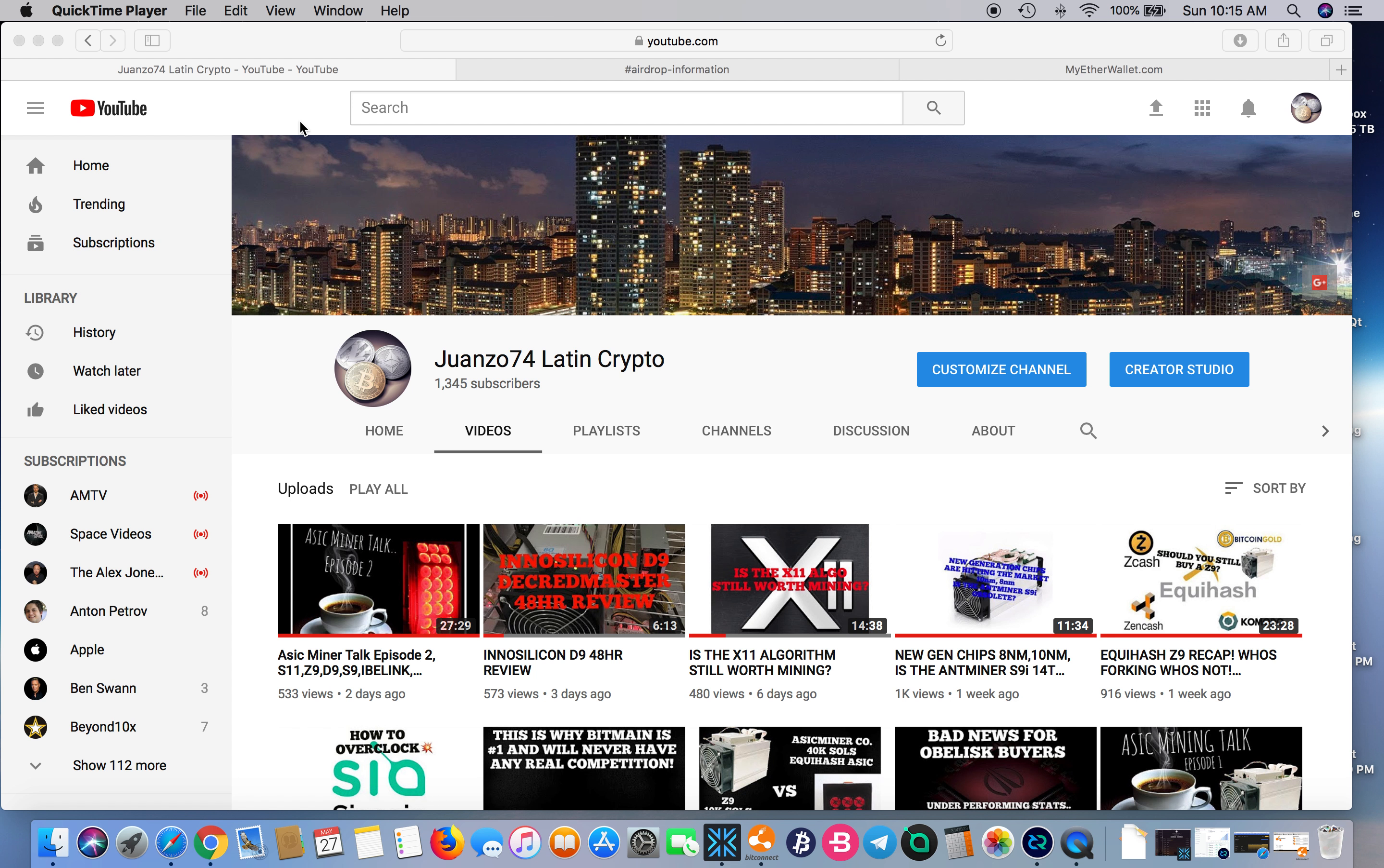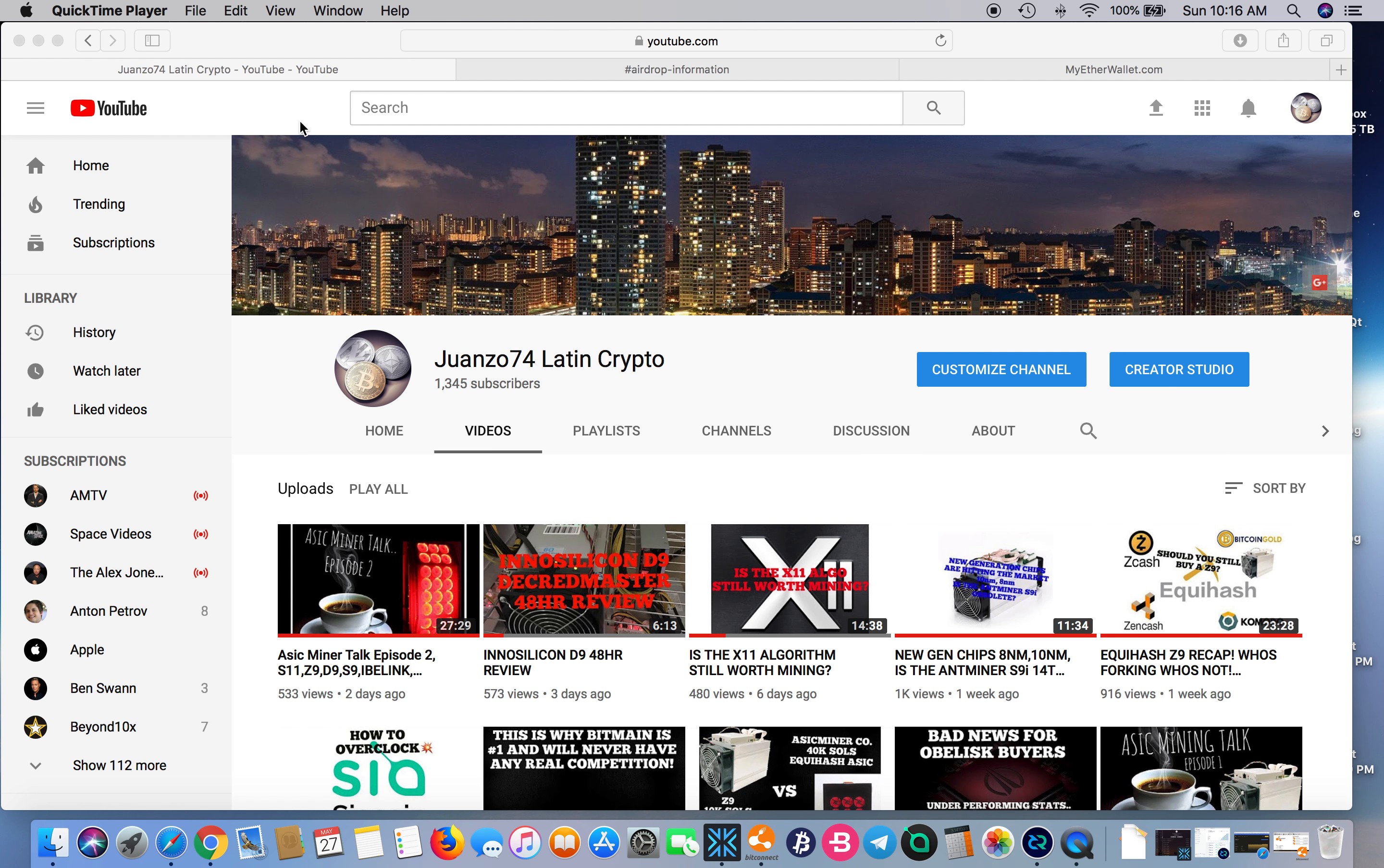What's going on people, this is your boy Wanzo coming back to you with another video. A few days ago I came across something pretty interesting—an airdrop for an ERC-20 token.